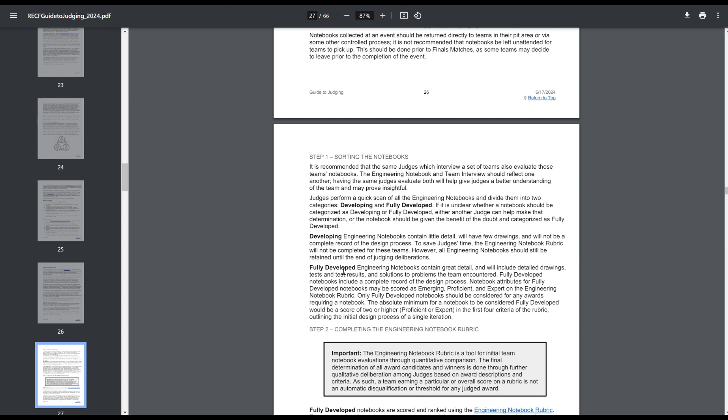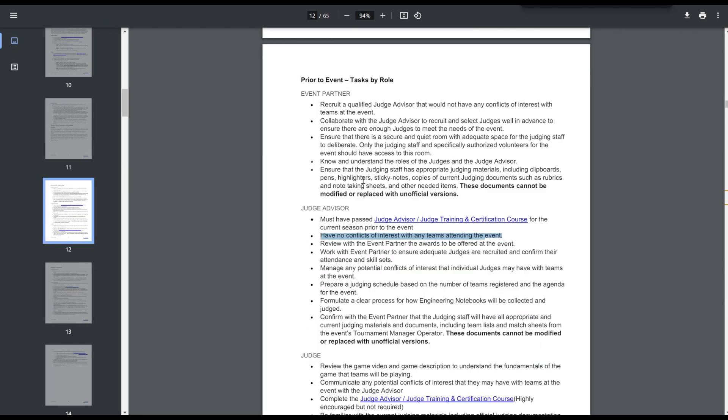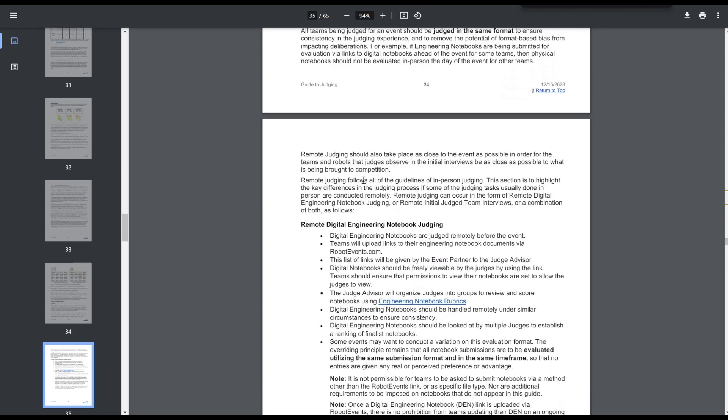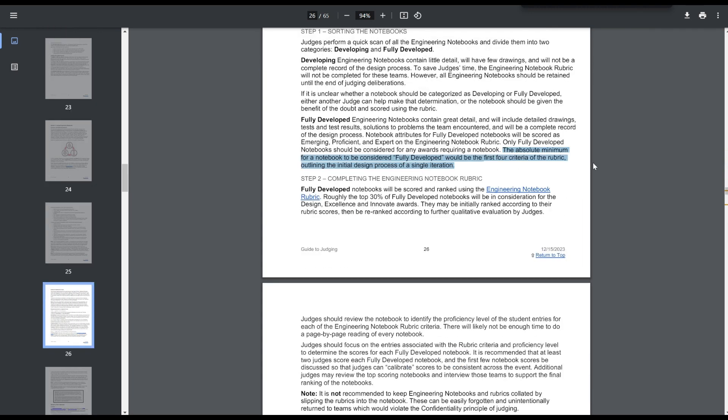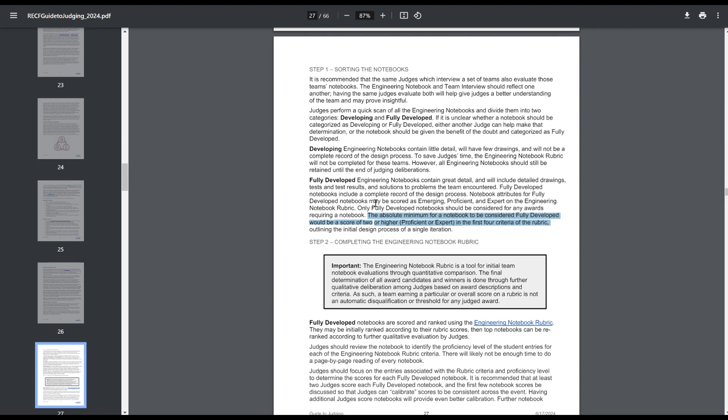So similarly to before, they're still developing and fully developed. However, the criteria for fully developed has changed a bit over the past. The absolute minimum for a notebook to be considered fully developed would be a score of two, proficient or expert, in the first four category of the rubric. This is different than previous years. Yeah, so this is the Guide to Judging from last year. Fully developed would just be the first four criteria of the rubric outlining the initial design process. Well, now it has to score at least two or higher. So before it was essentially just don't get a zero in the first four category, but now you have to get at least a two in the first four category. So just looking at some of the publicly available notebooks I've judged on like speed booking and micro booking, which are under the live stream channel of YouTube, I highly recommend you watch those if you want to see more about notebook and stuff. There are definitely some notebooks that met the criteria for being fully developed under the old Guide to Judging standards, but would not be fully developed under these new standards.